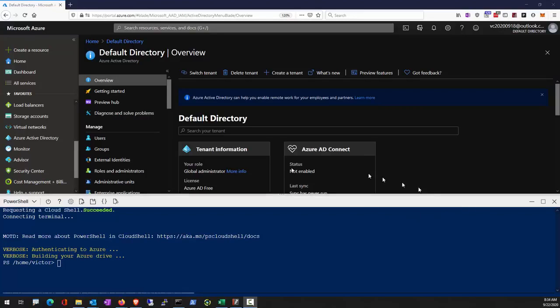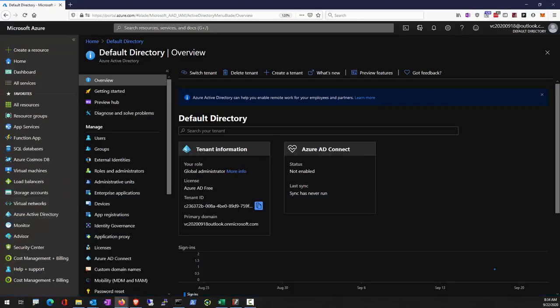This is the lab for AZ-500 module 1. We're going to start by creating an AD user using the Azure portal.